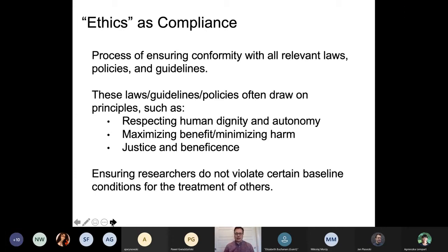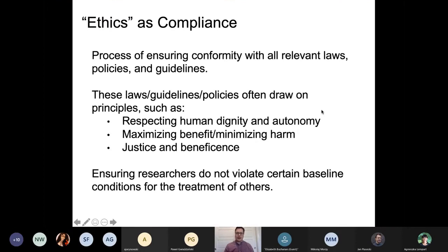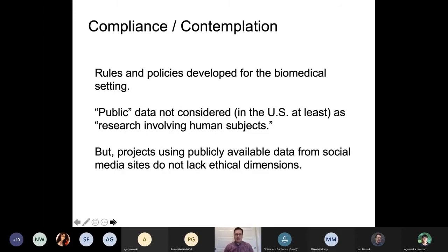Ethics as compliance is really about ensuring that researchers don't violate certain baseline conditions for the treatment of others. These frameworks were set up to make sure that researchers do not violate what I would call floor-level conditions for how we should behave towards one another. That doesn't necessarily mean that compliance is the end of our ethics, though. As Dr. Buchanan reminded us, compliance and contemplation may not necessarily be playing in the same sandbox.